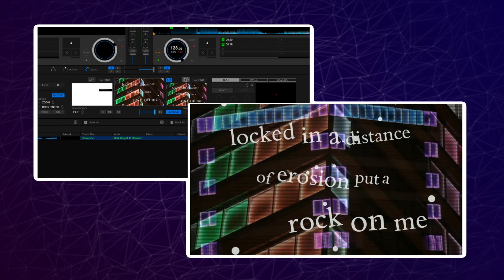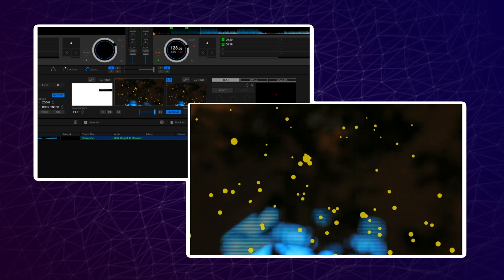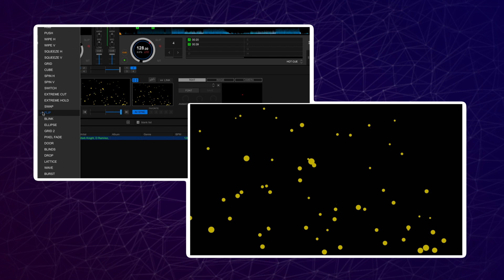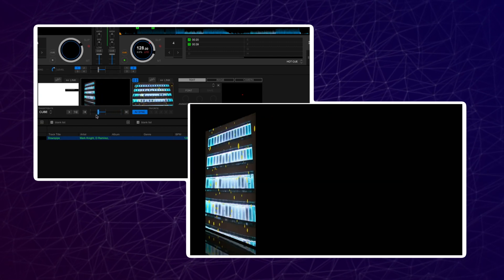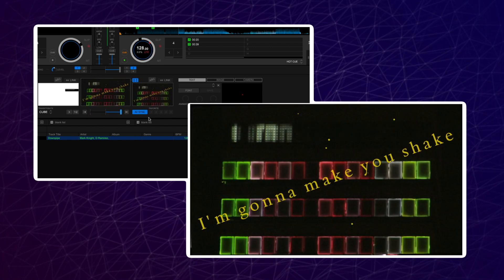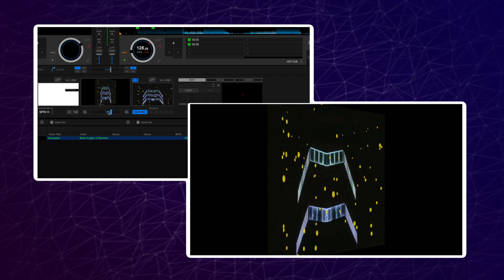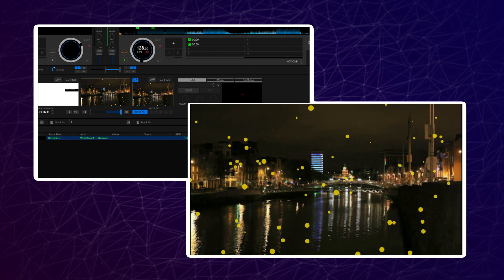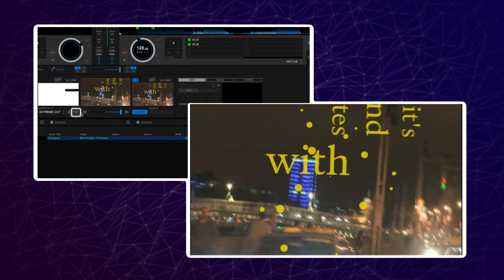You can use the different transition effects modes to blend the lyrics with the video together. Rekordbox Video has 32 different transition effects. To change the transition effects, press on the drop down list and click on one of the 32 options to select one. You can press the next button to switch to the next transition effect quickly, and keep switching through until you find the one you want. Pressing the random button will randomize the transition effect selected.